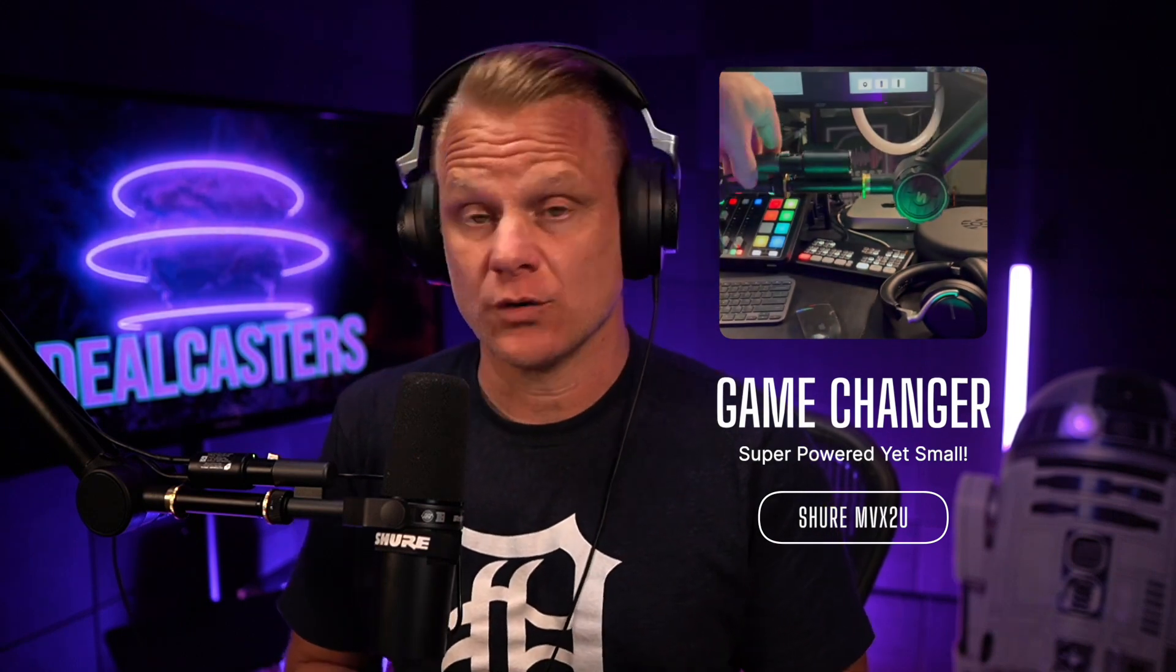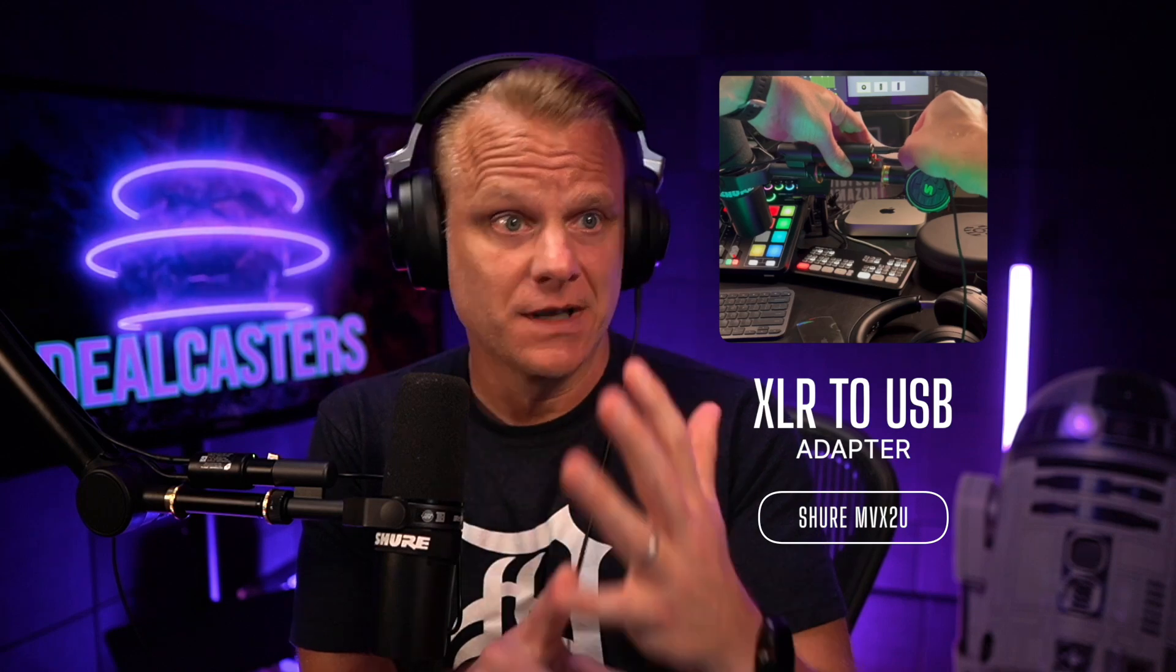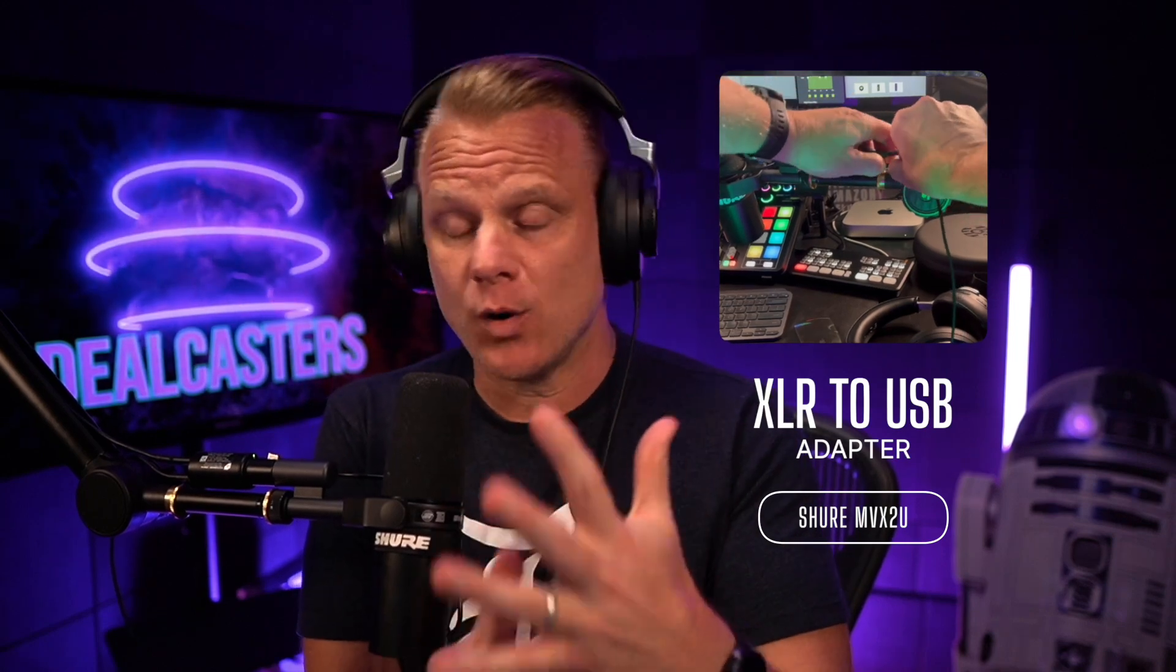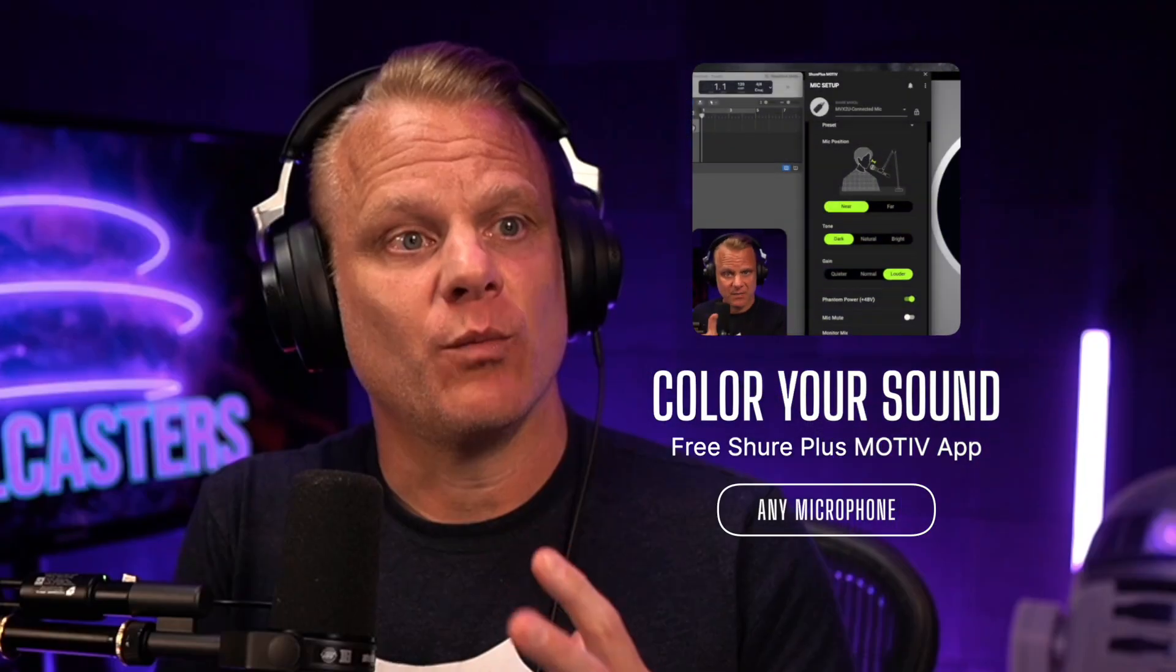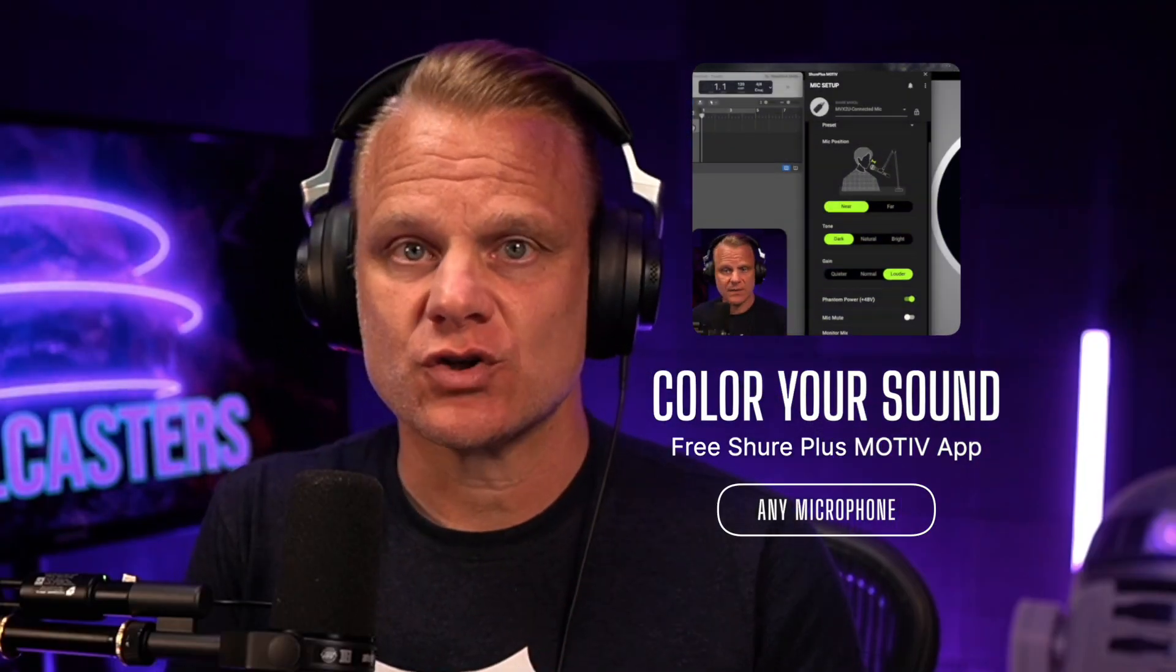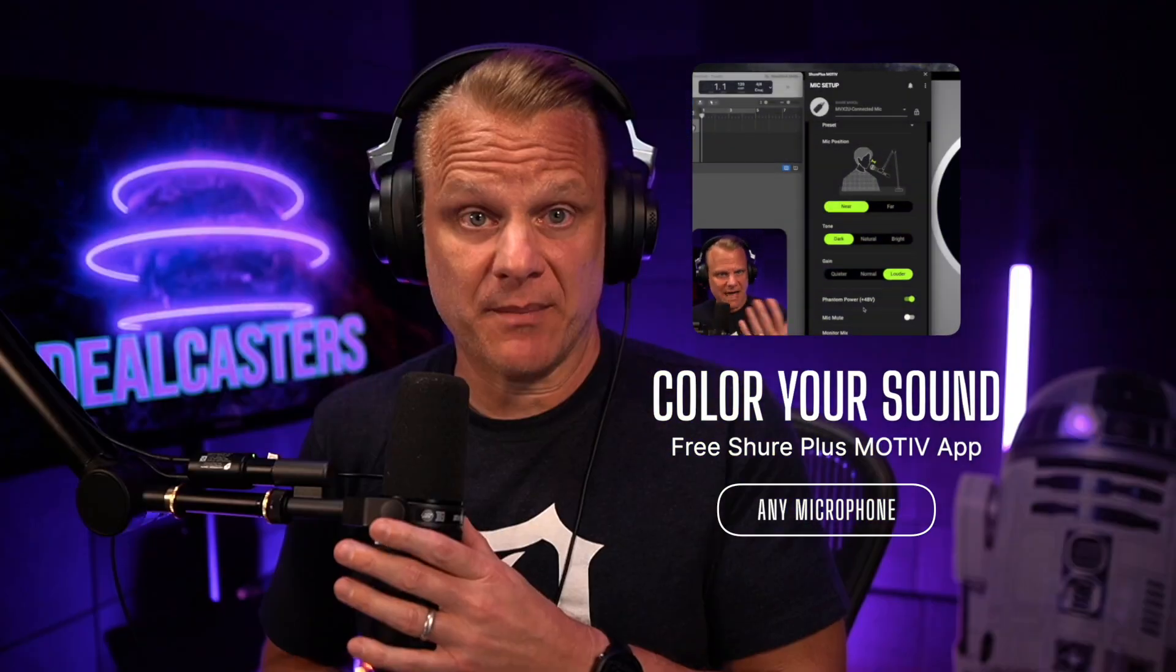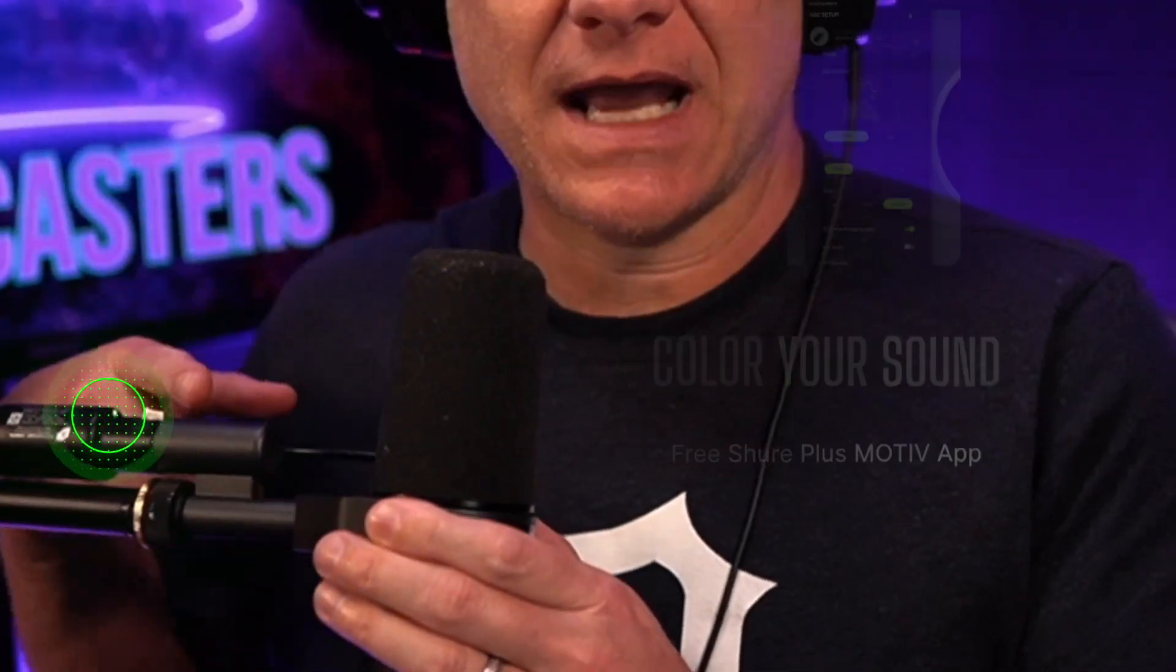You're not going to believe how good it sounds, how easy it is to set up, and how versatile this thing is when you use the Shure Plus Motive app. I'm using it right now as my interface.